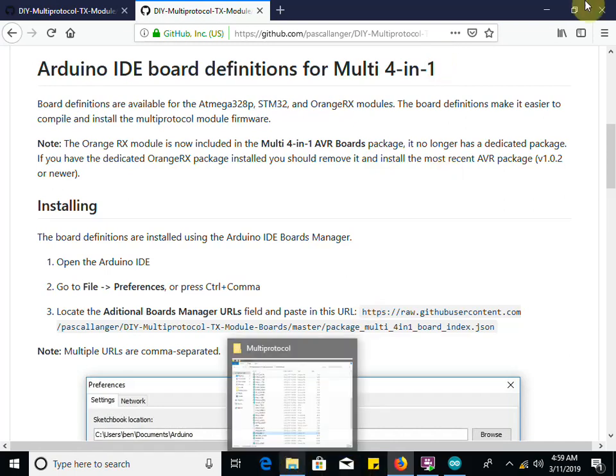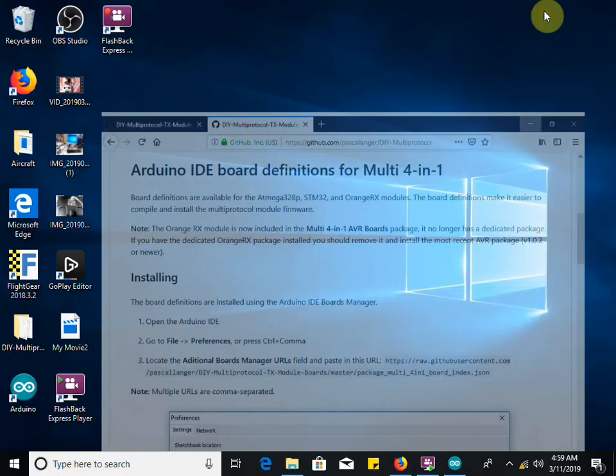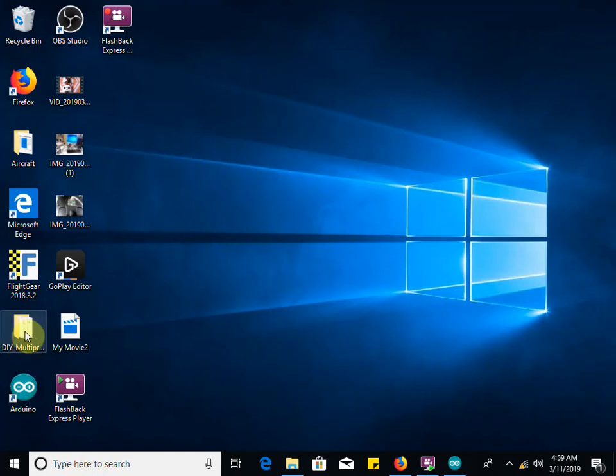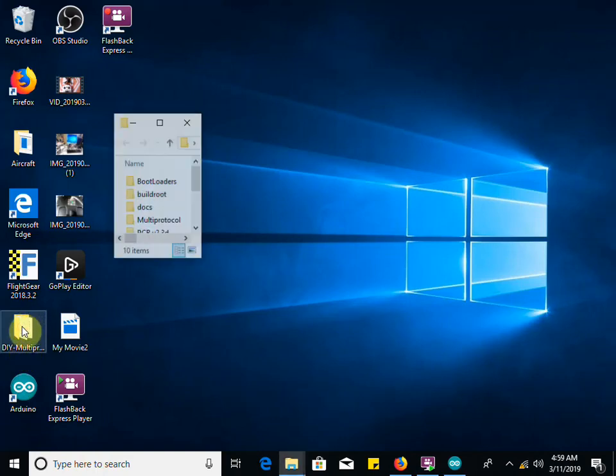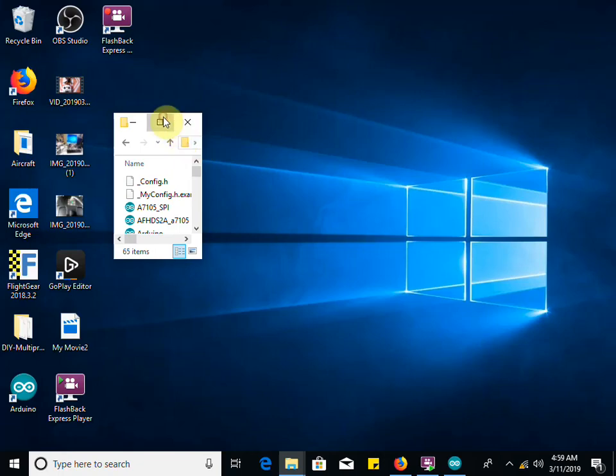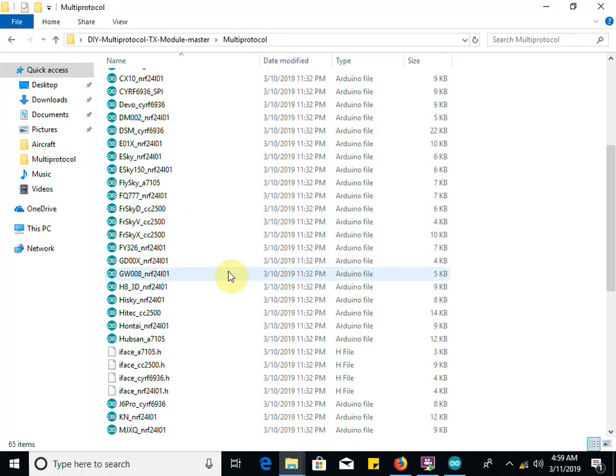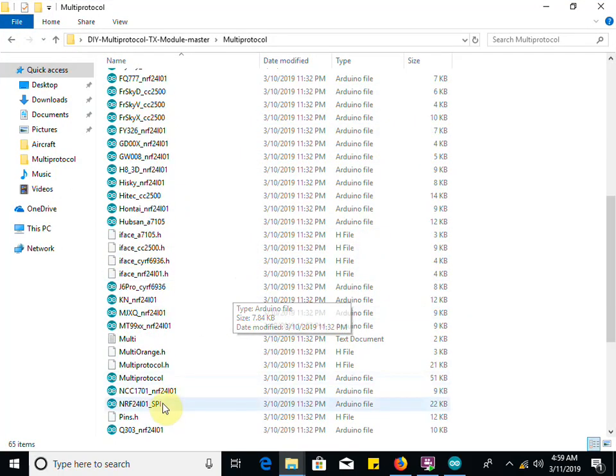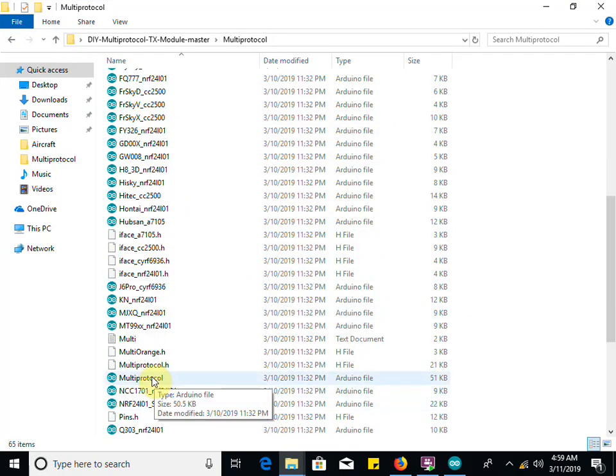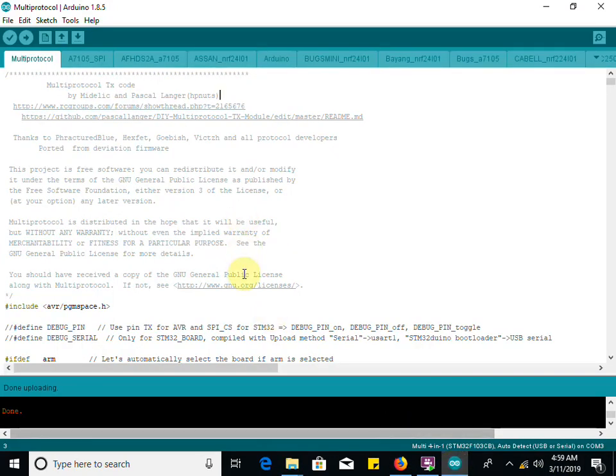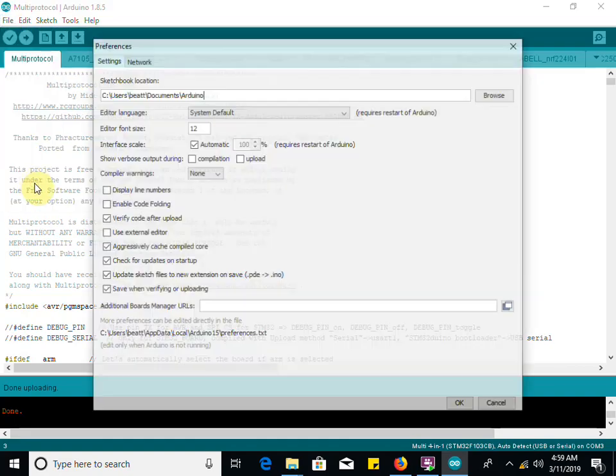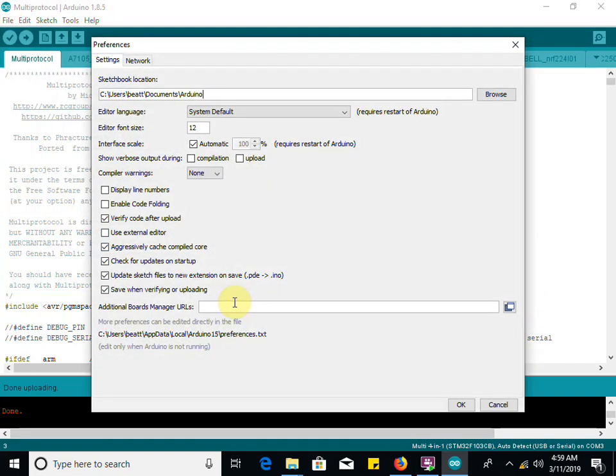Double-click on this folder that we saved of our source code. Open the multi-protocol folder inside of there. Come down here, select multi-protocol with the little Arduino icon. When you double-click on that, it opens up our IDE with our project already loaded. Go to file and preferences, and we see we need a URL in there.